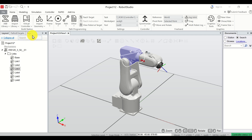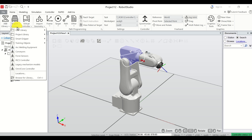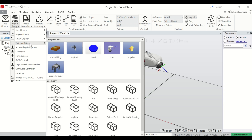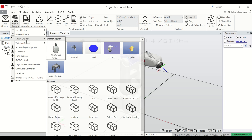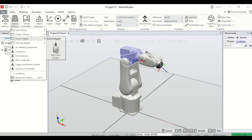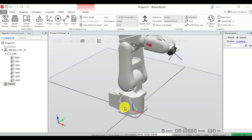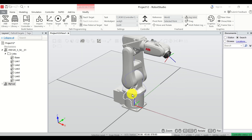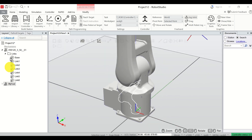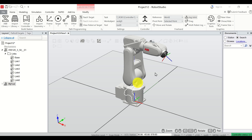The next step is to add an end effector. Click on Import Library and select Training Objects, then select the tool. You can also add the smart gripper by choosing that option. Let's add this welding end effector — here it is, you can see its contours, and its name is 'my tool'. The next step is to attach this end effector to the robot.